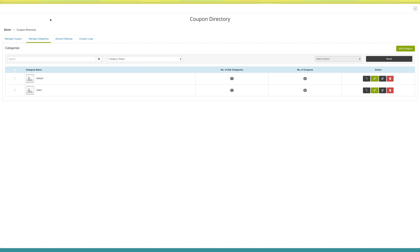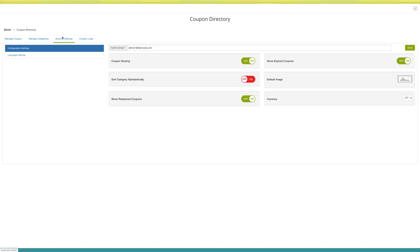Now let's move to general settings. Here you will see settings such as coupon sharing, show expiry coupons, sort category alphabetically, show redeem coupons, currency, etc., which you can change as per your needs.